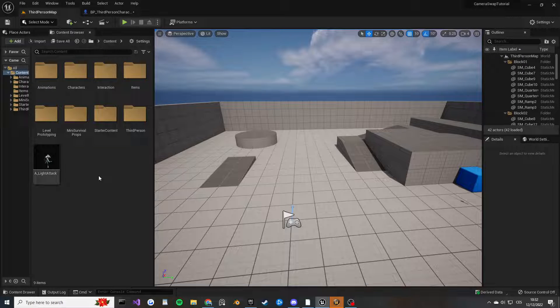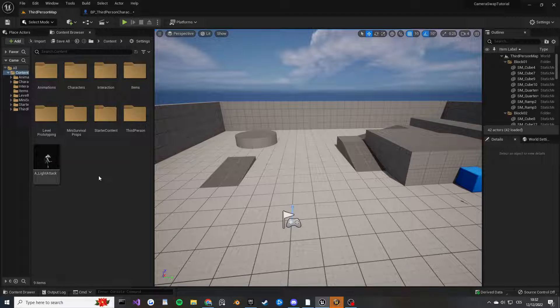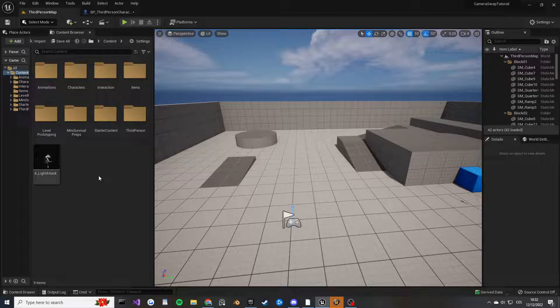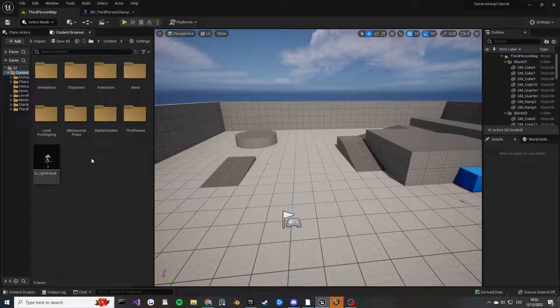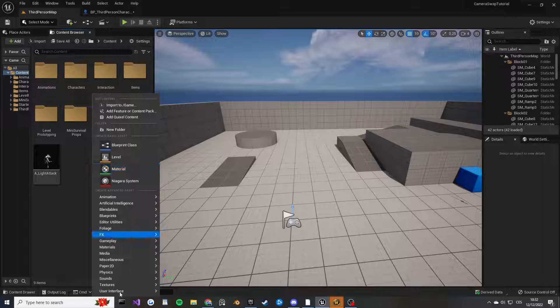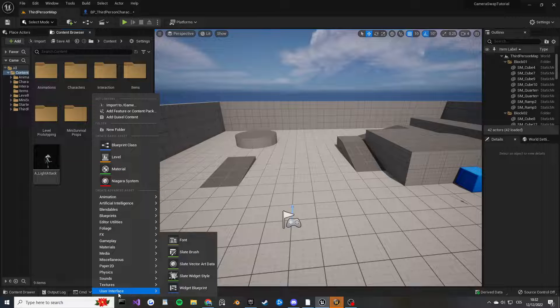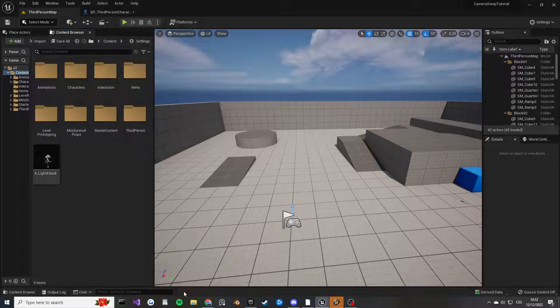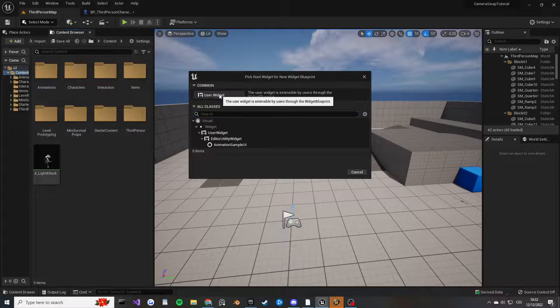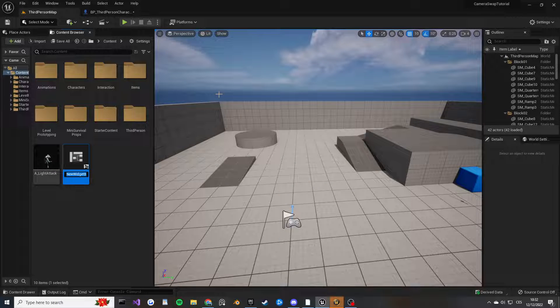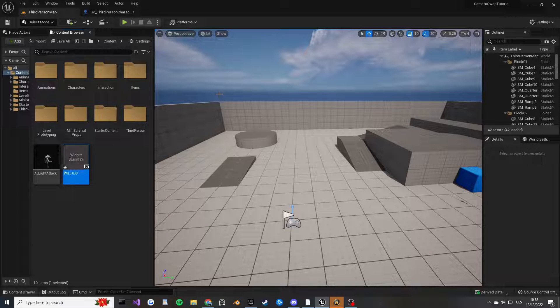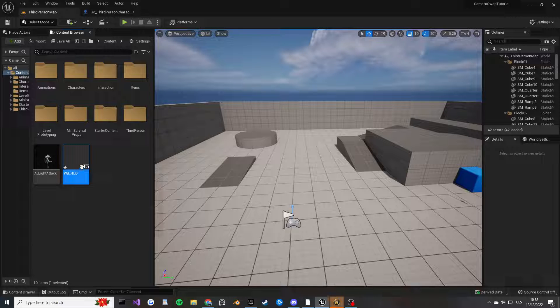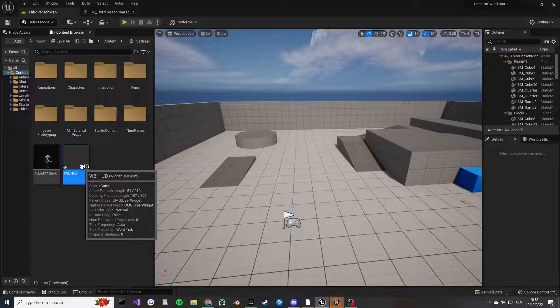I'm just going to right-click, search for User Interface and Widget, select User Widget, and I'm going to call mine HUD. This is going to be the main HUD that we are going to be using going forward.